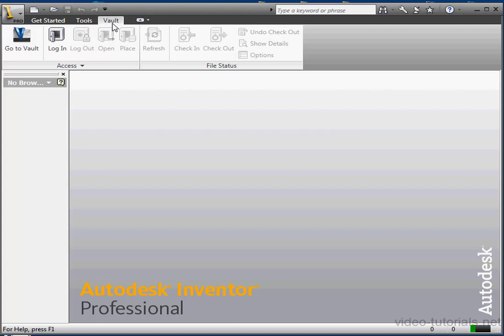Your company might have some other system in place, but if not, Vault is a good option if you implement it well. You need a local or standalone server configured with the Vault's server-side utility. What you see here on my screen is the client-side utility, and that comes bundled with Inventor.